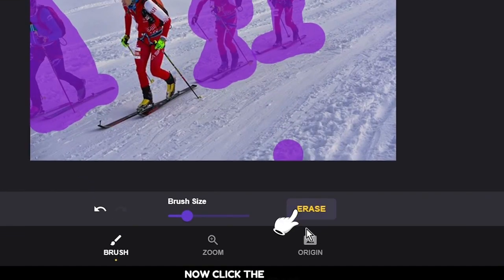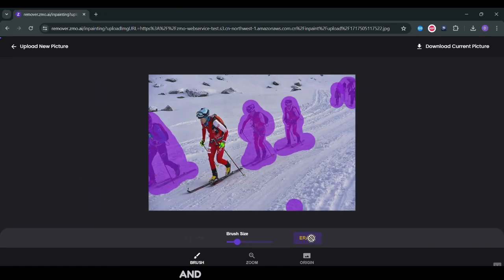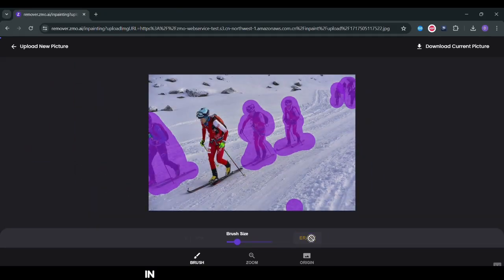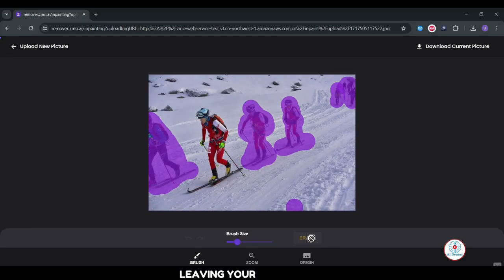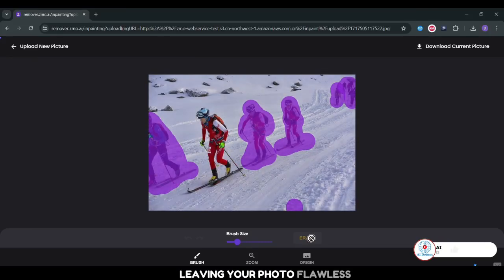Click the erase button and let ZMO.AI work its magic. In moments, the unwanted objects vanish, leaving your photo flawless.